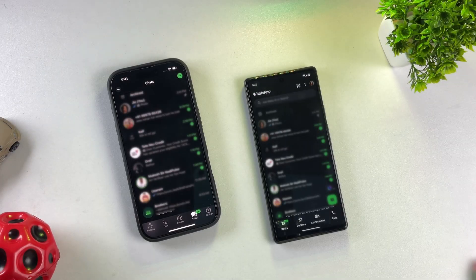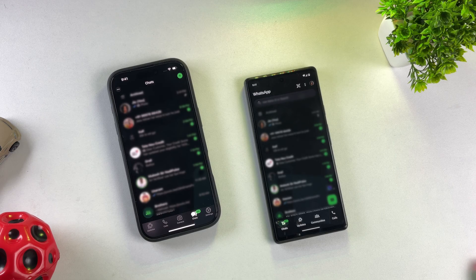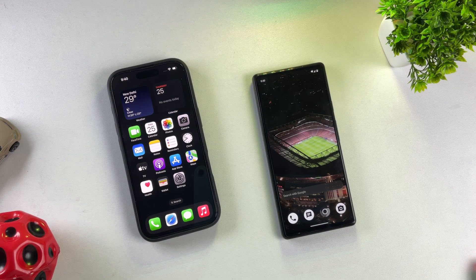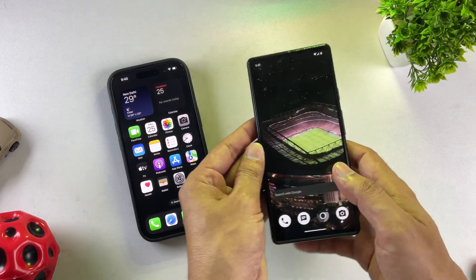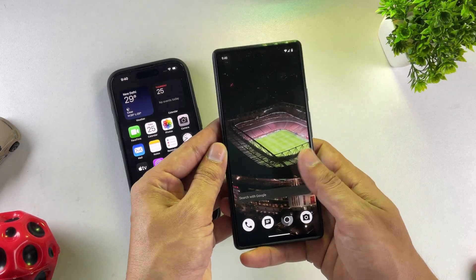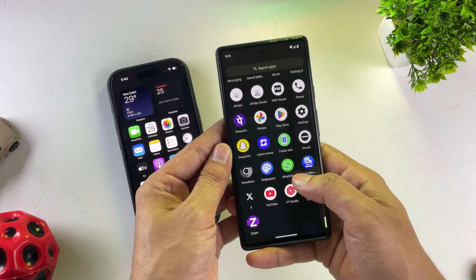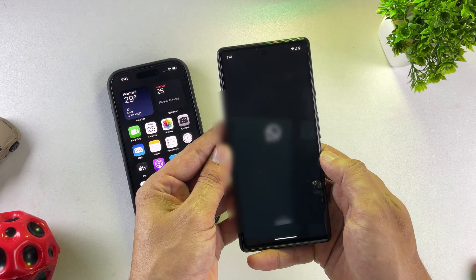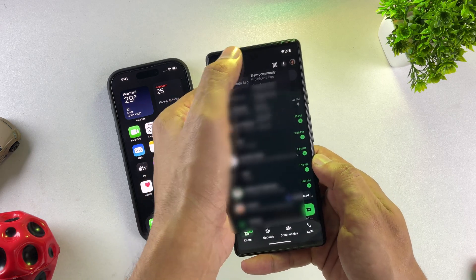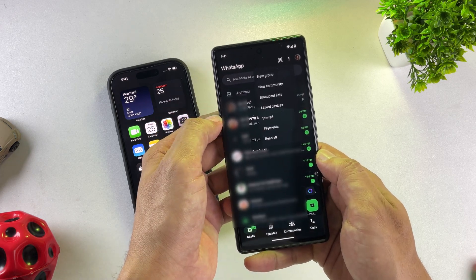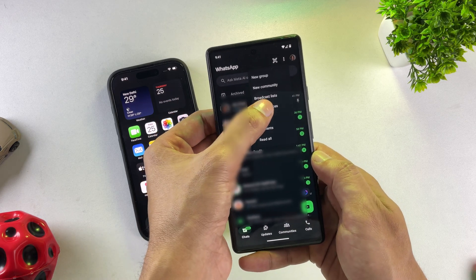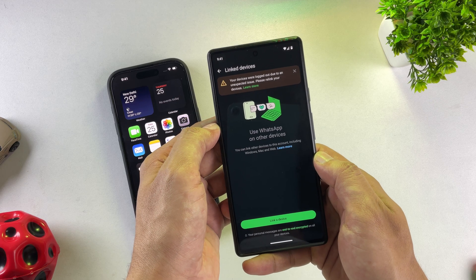This one's perfect for those of you who actually use both Android and iPhone devices. Now this isn't a complete data transfer — what we're doing here is linking your Android WhatsApp to your iPhone. So go ahead and download WhatsApp on your iPhone, then open up your existing WhatsApp on your Android phone. Tap the menu button inside WhatsApp, then select the Linked Devices option.